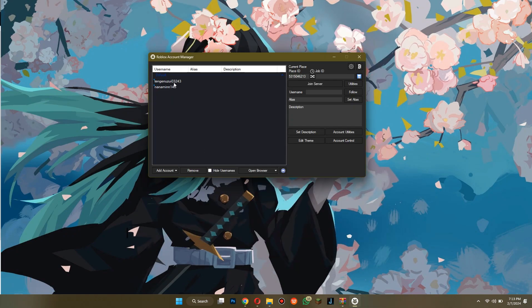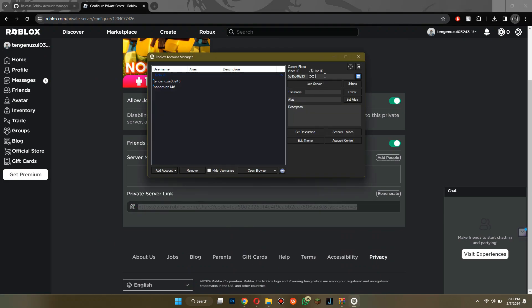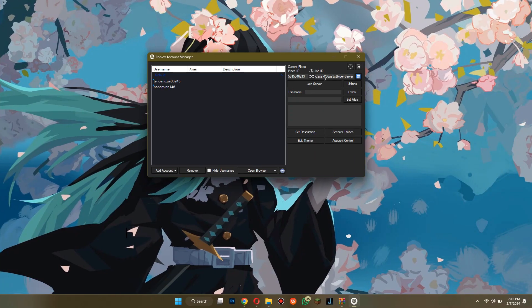After adding accounts, copy your private server link and paste it into the app.